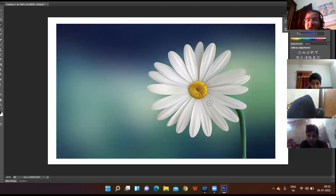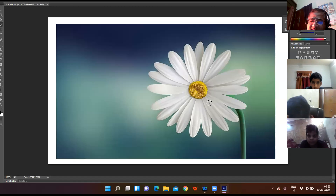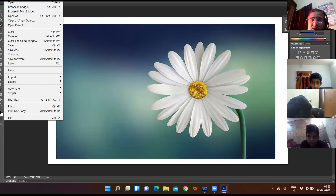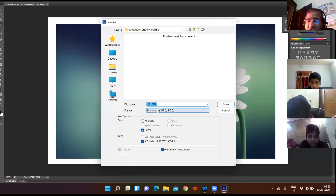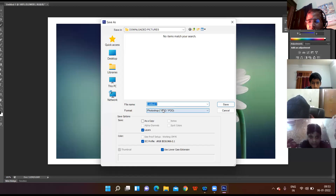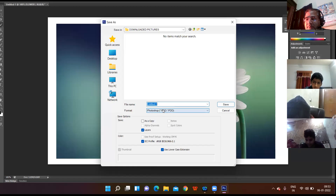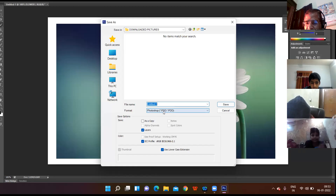The next topic is how to save your file — this is very easy. Click on the File menu and choose Save As. The Save As dialog box will appear and you specify the name of your file. The extension of the file saved in Photoshop is .psd — note this down in your notebook. The extension .psd is visible here.